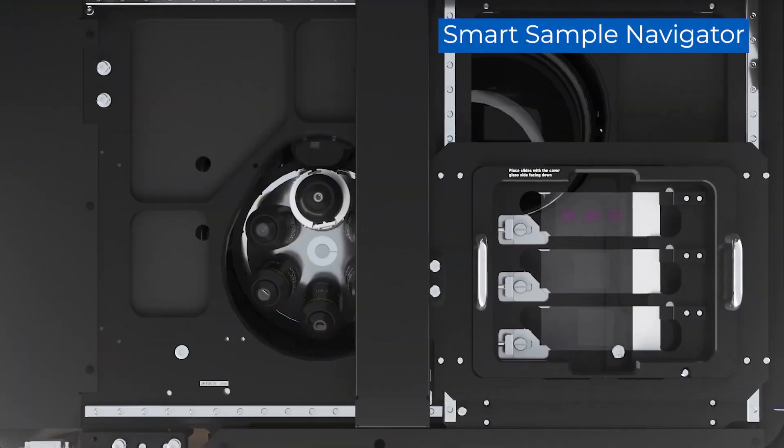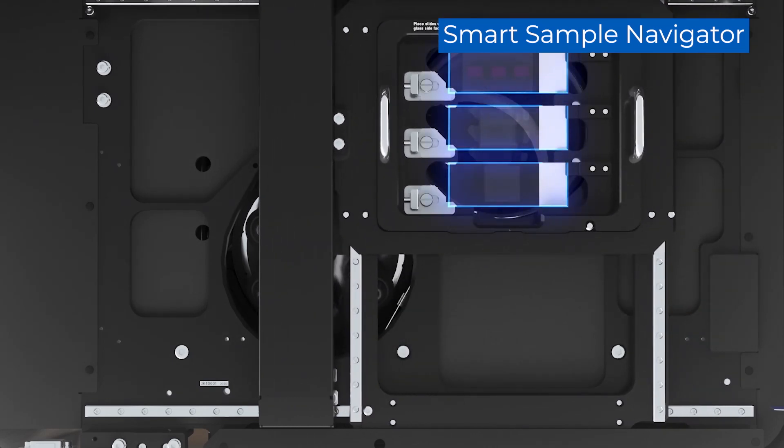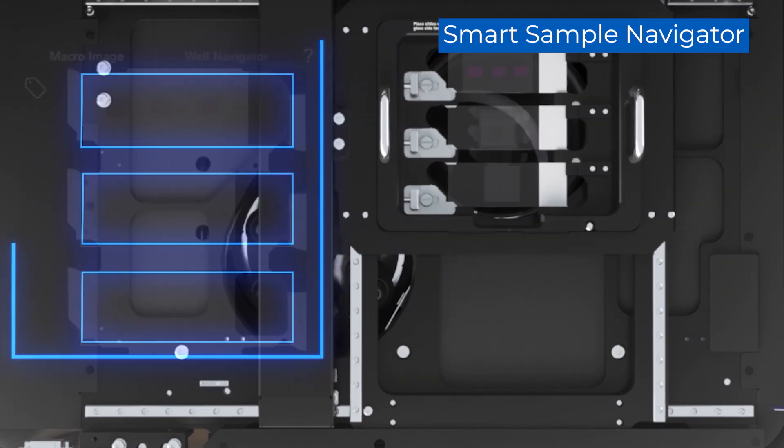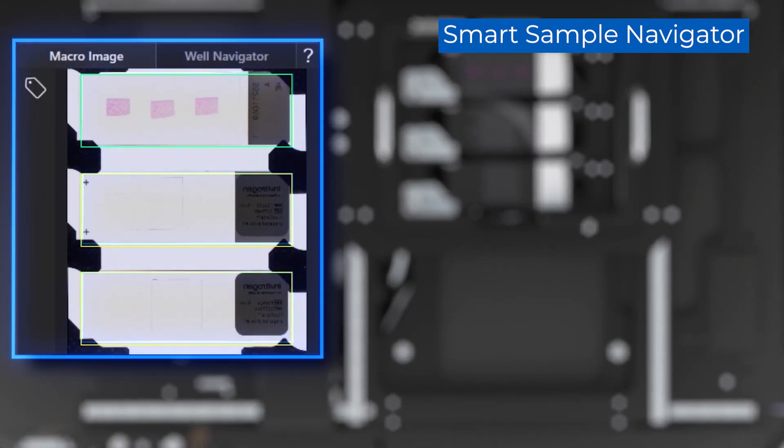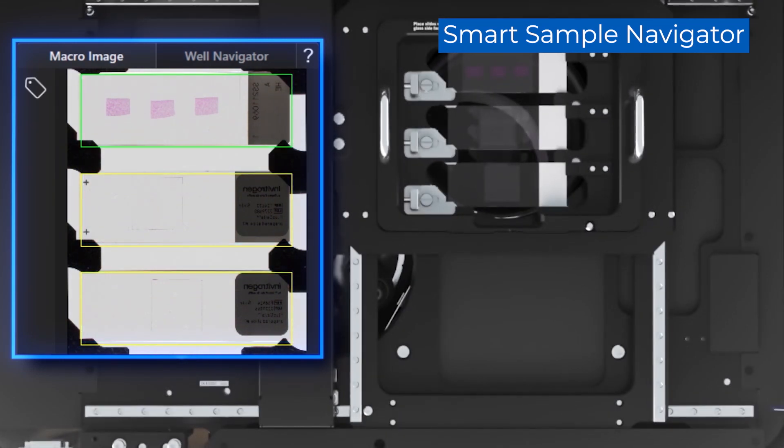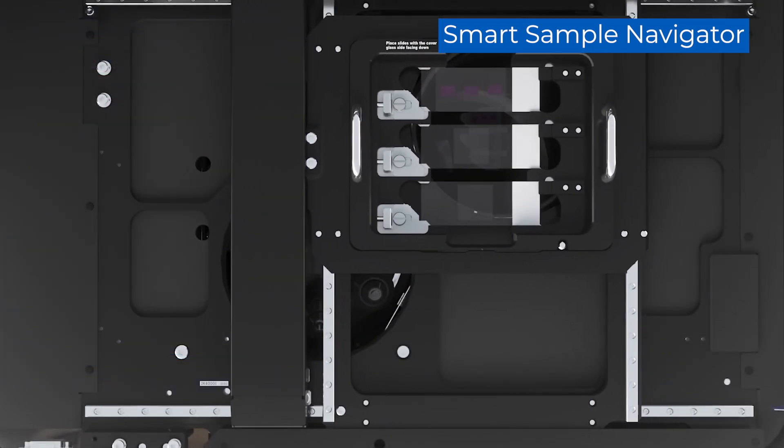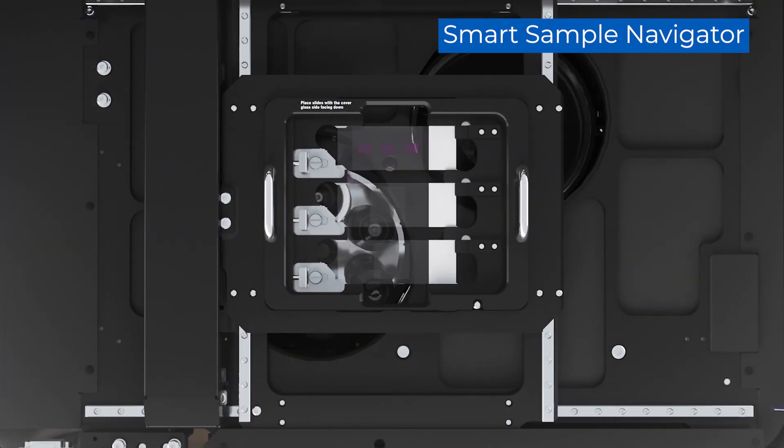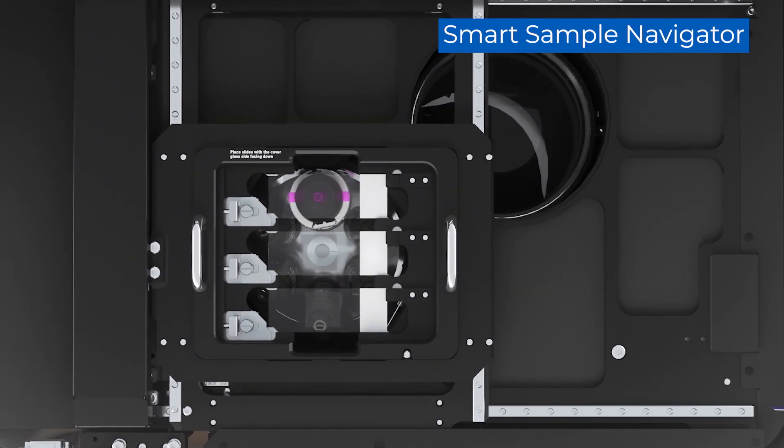The Smart Sample Navigator uses a macro camera and AI-based sample detection technology to automate the initial sample search, allowing you to visualize and explore your sample within about 10 seconds of setting it into the microscope.